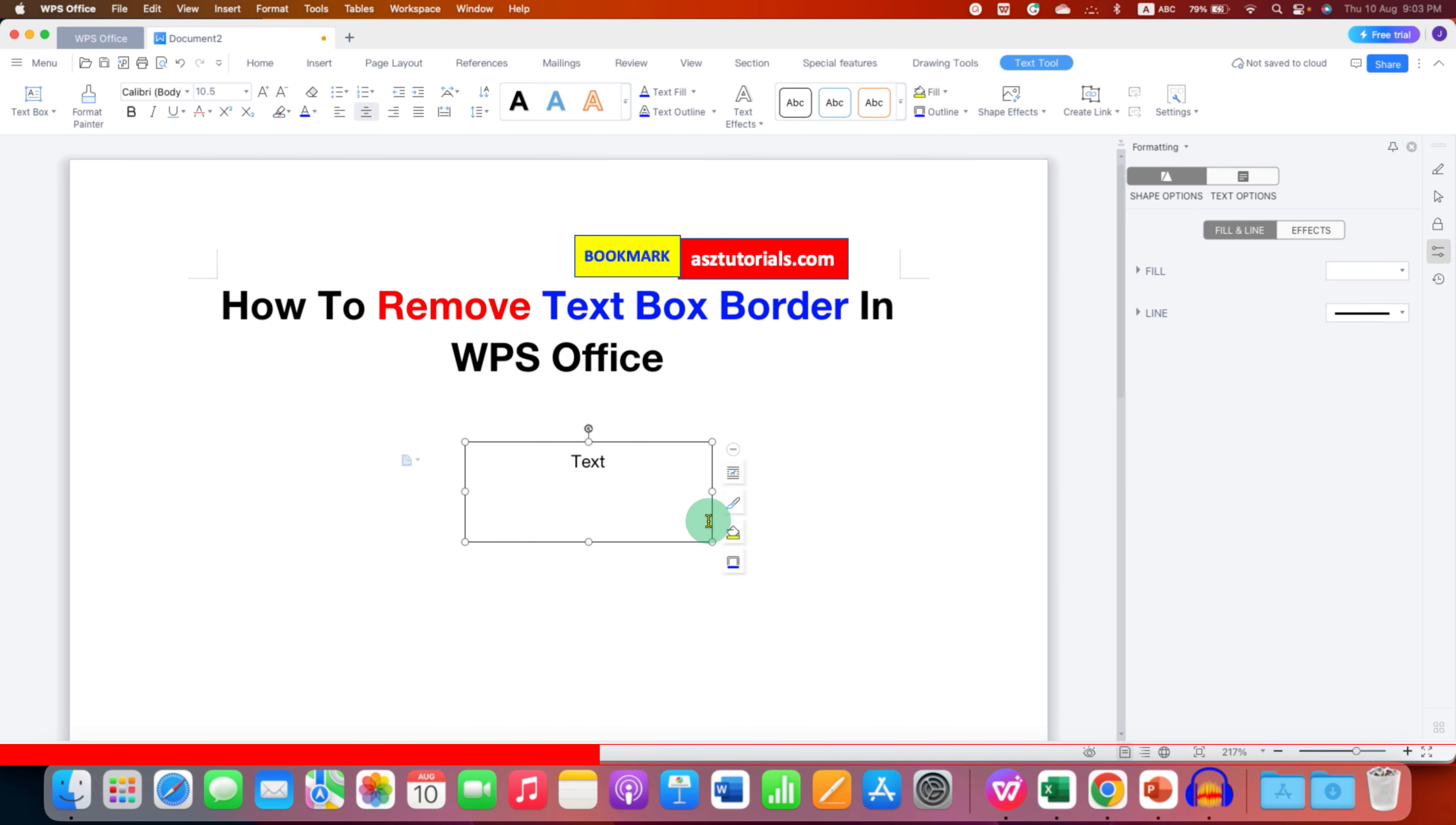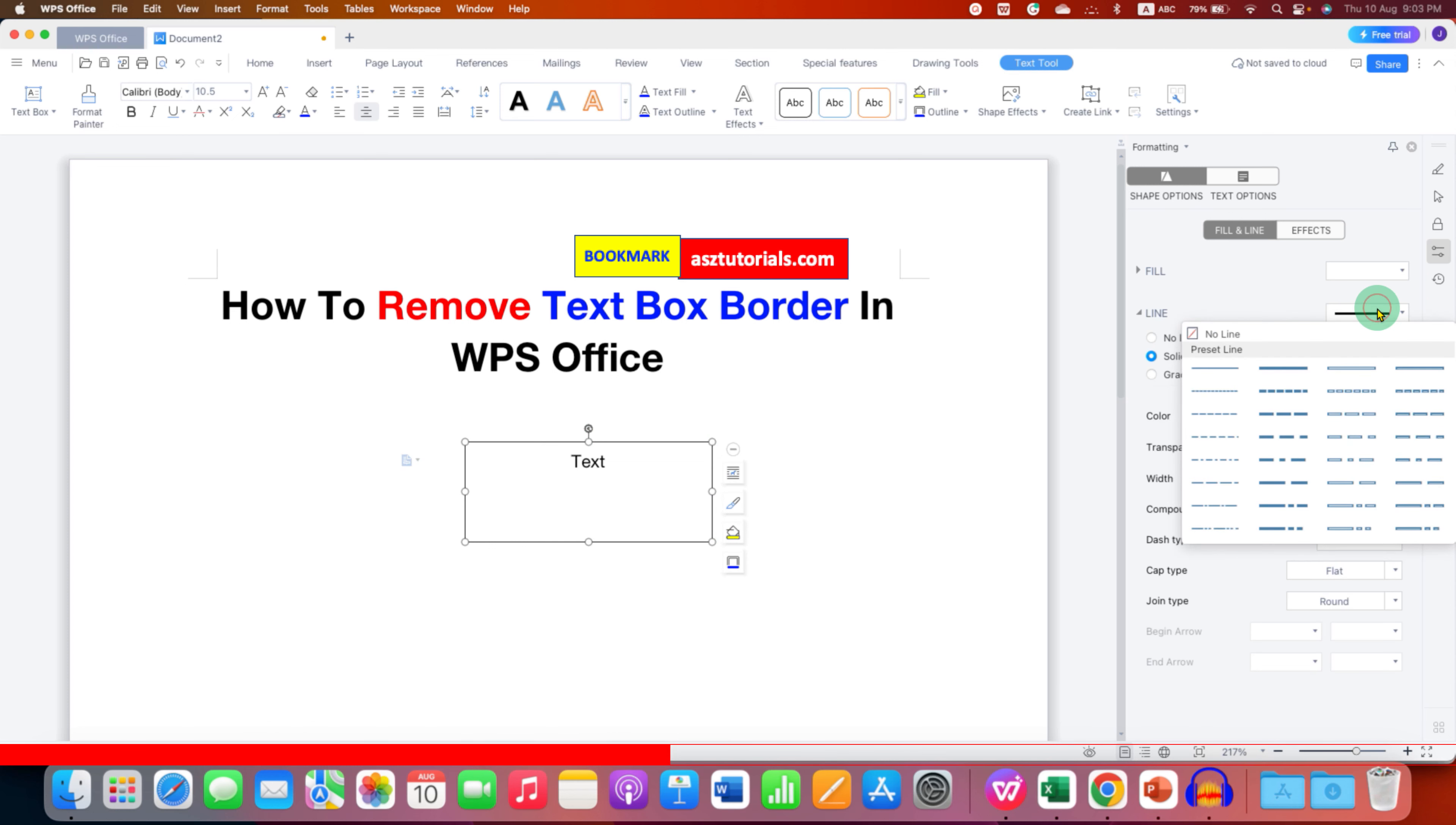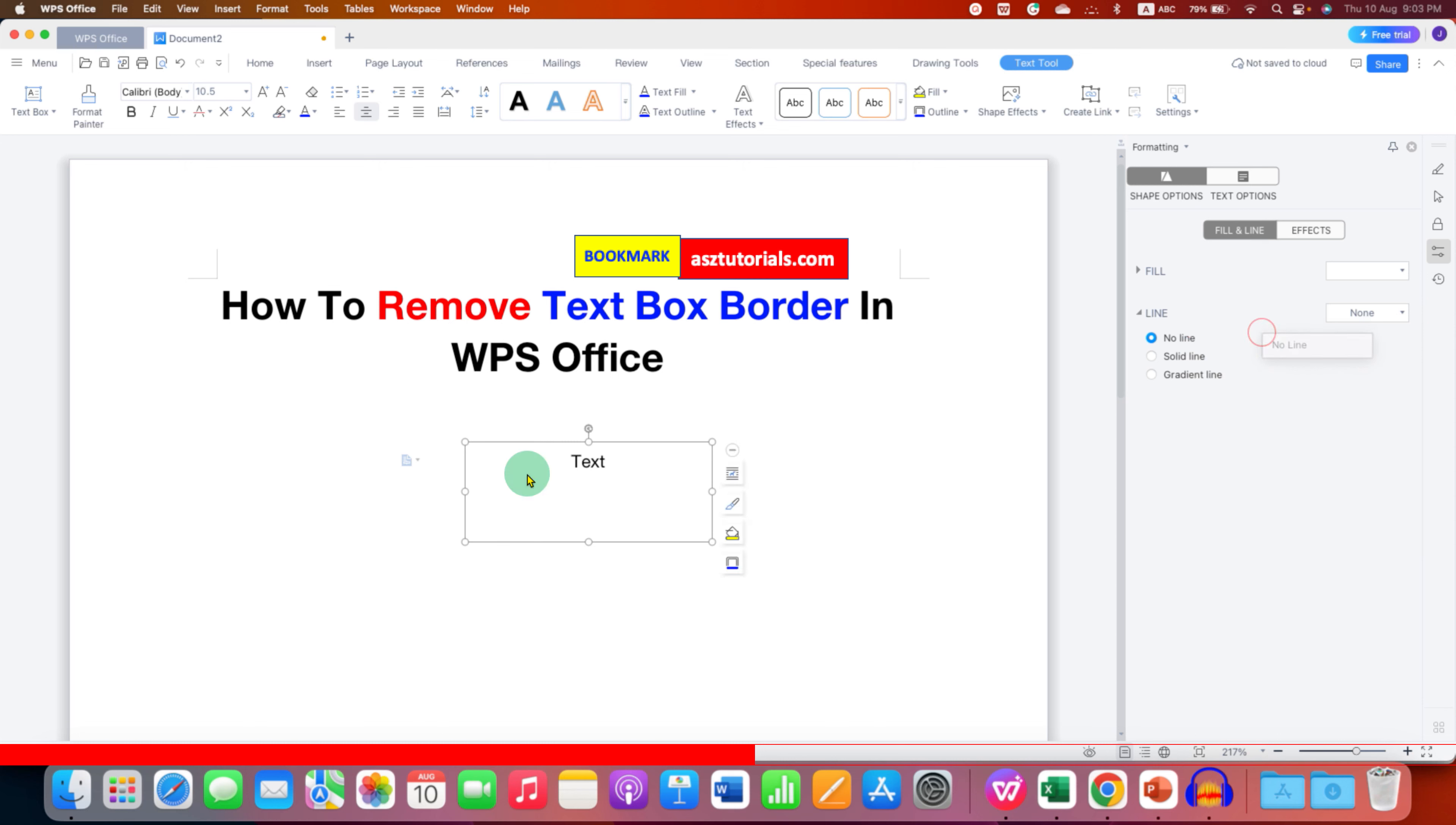So to remove the outer border we need to go to the line option. Just click on this option and you will see the option of no line. No line means the border will be removed but the text box will be present.